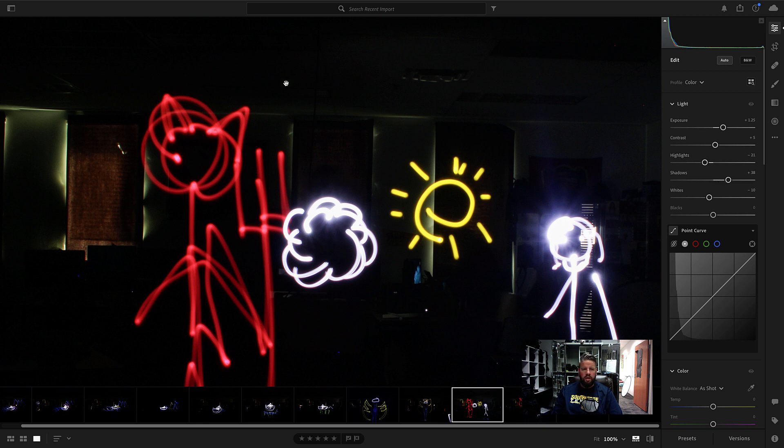So notice in order to get all these dark parts to show up, it brought up the shadows. And it will oftentimes bring up the black slider and bring down the highlight.